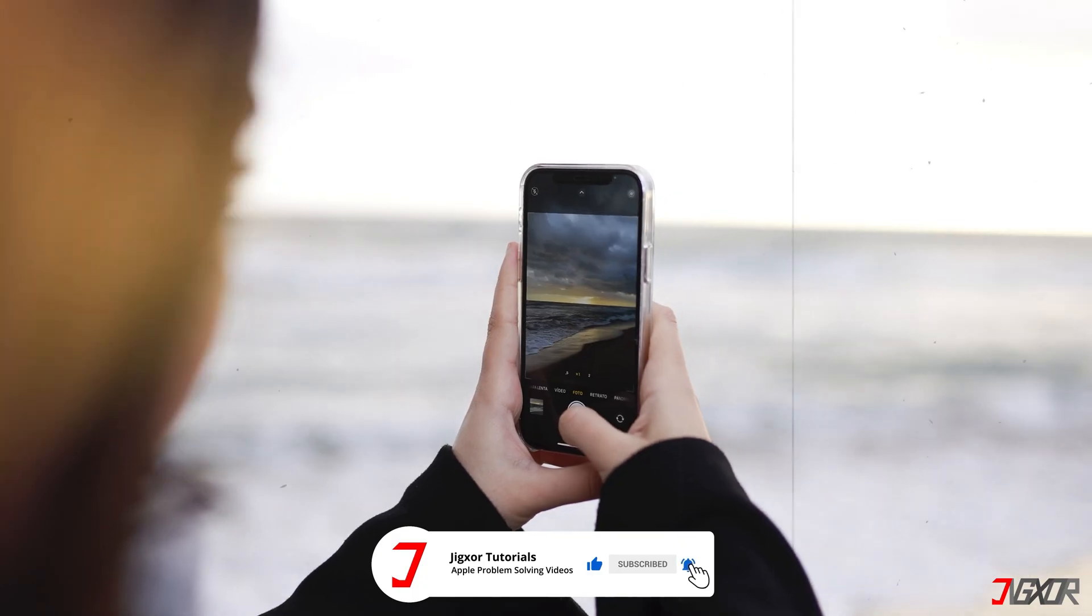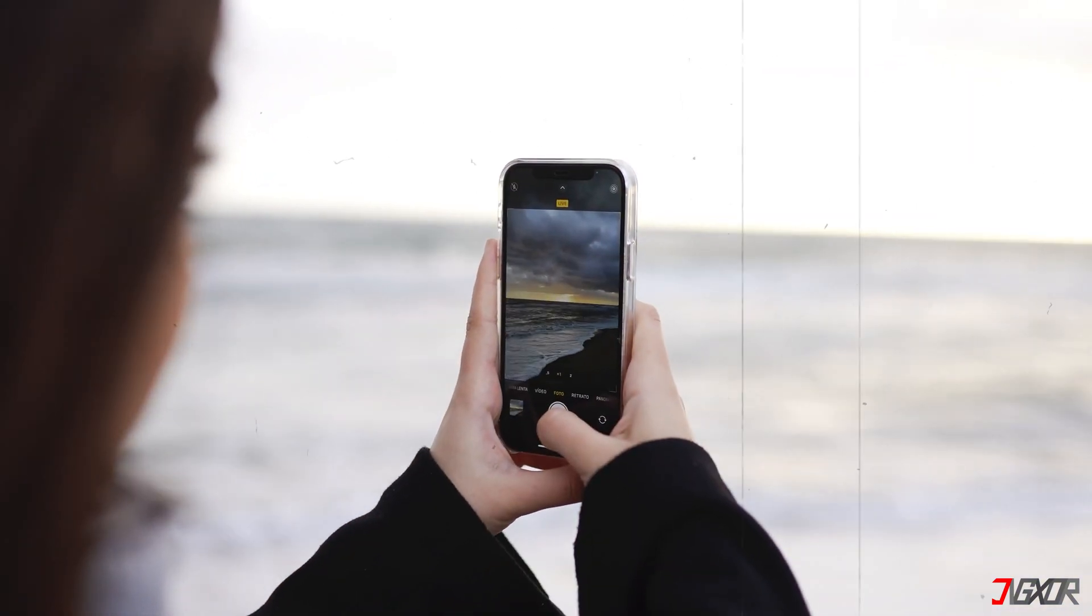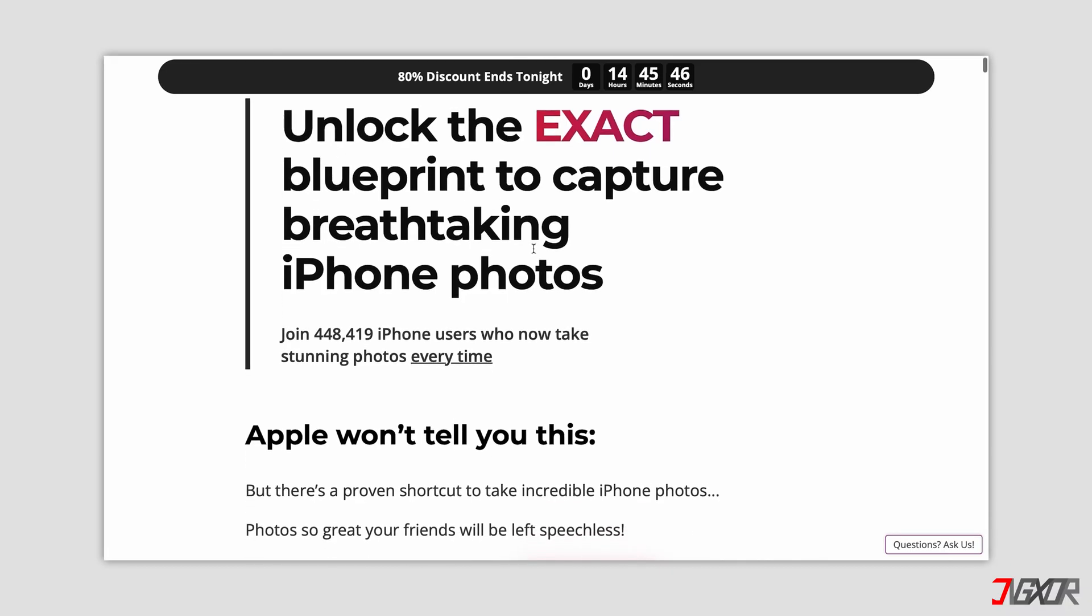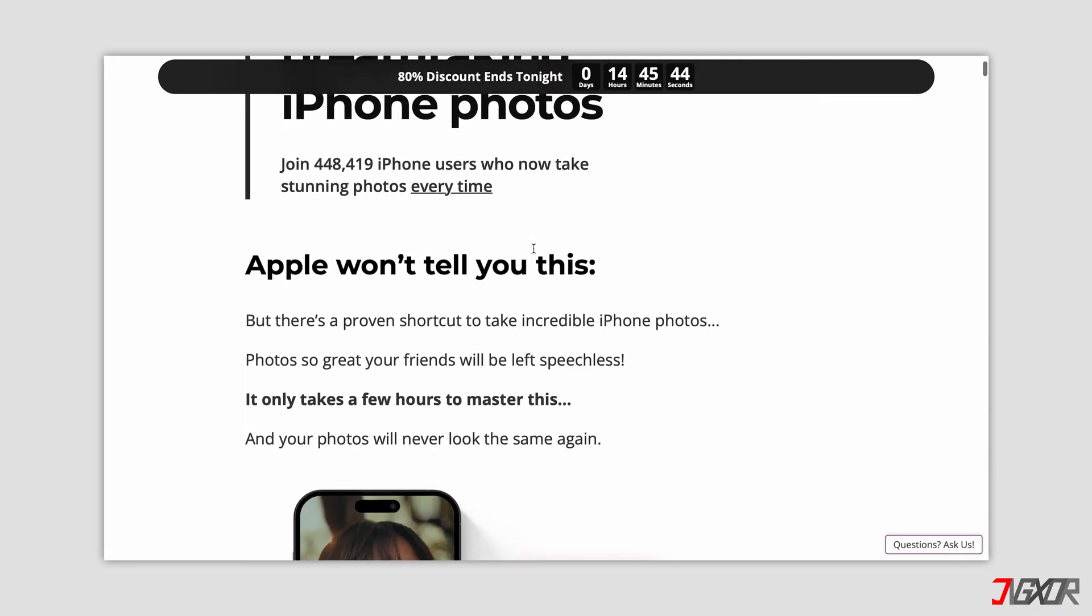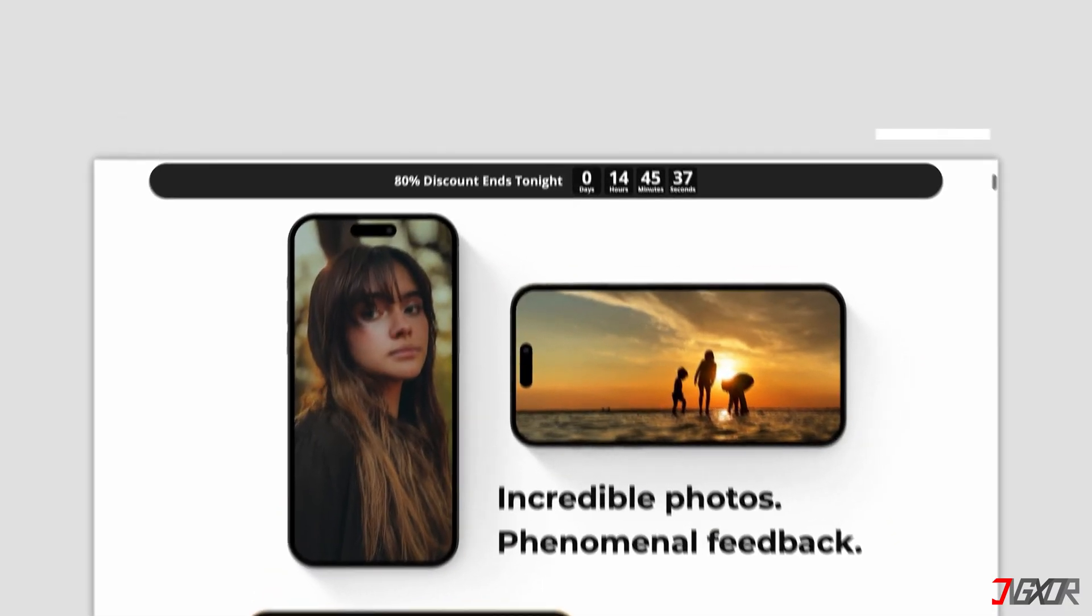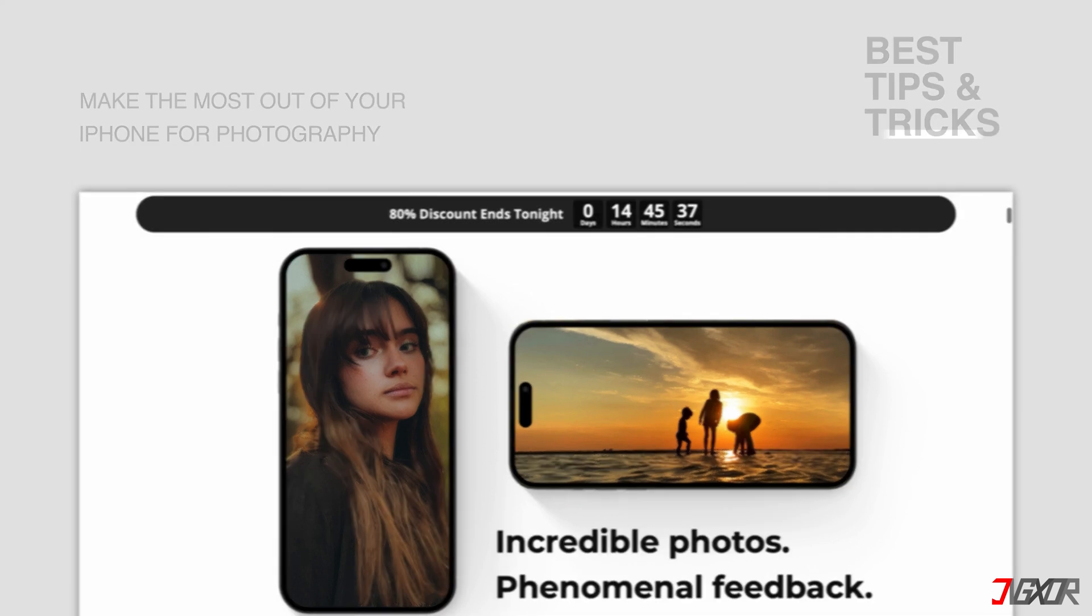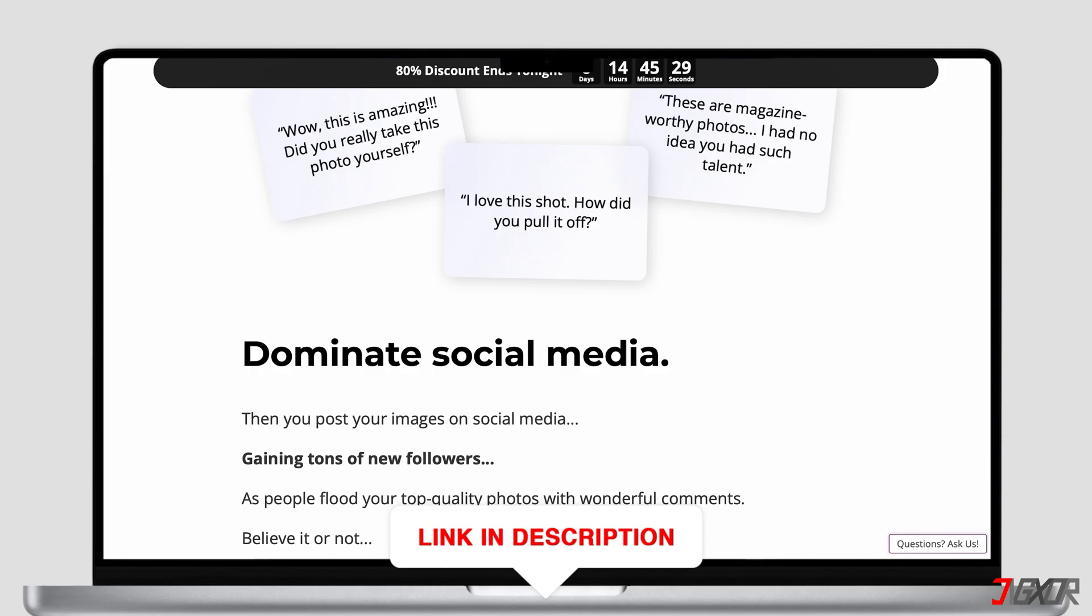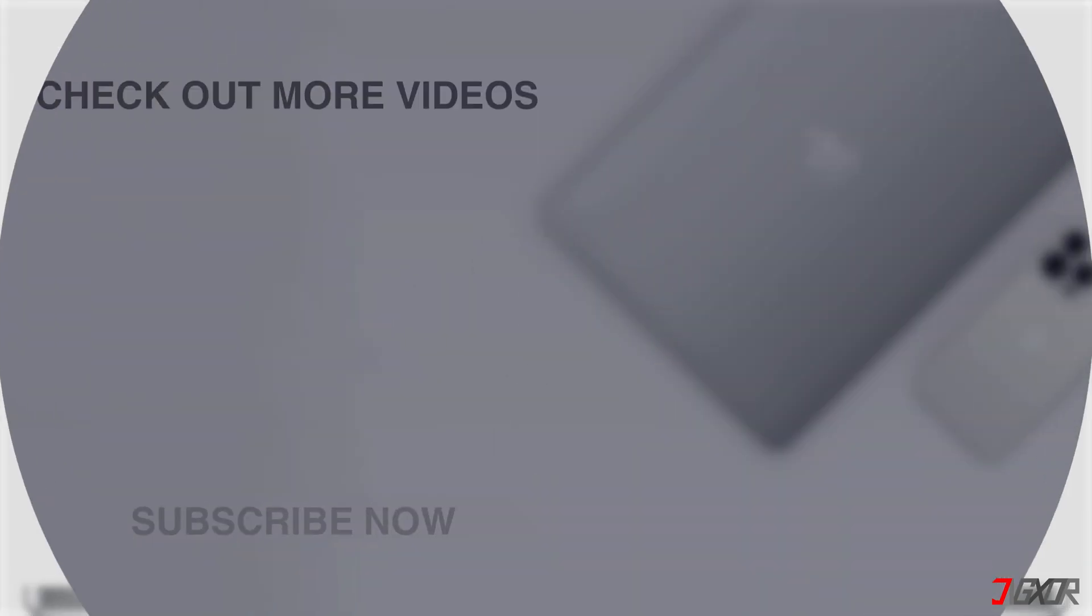And if you enjoy taking photos and videos with your iPhone, please visit my website. Over the last few months, I've created a video course where I've gathered the best tips and tricks on how to make the most out of your iPhone for photography. You'll find the link to the website in the video description. Until next time, bye!